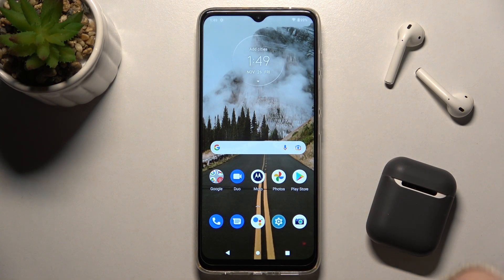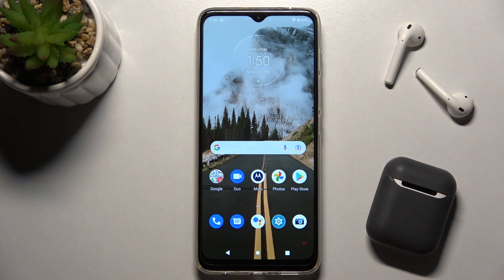Welcome. In front of me is the Motorola Moto G50, and I'll show you how to disable the ringtone volume on this device.